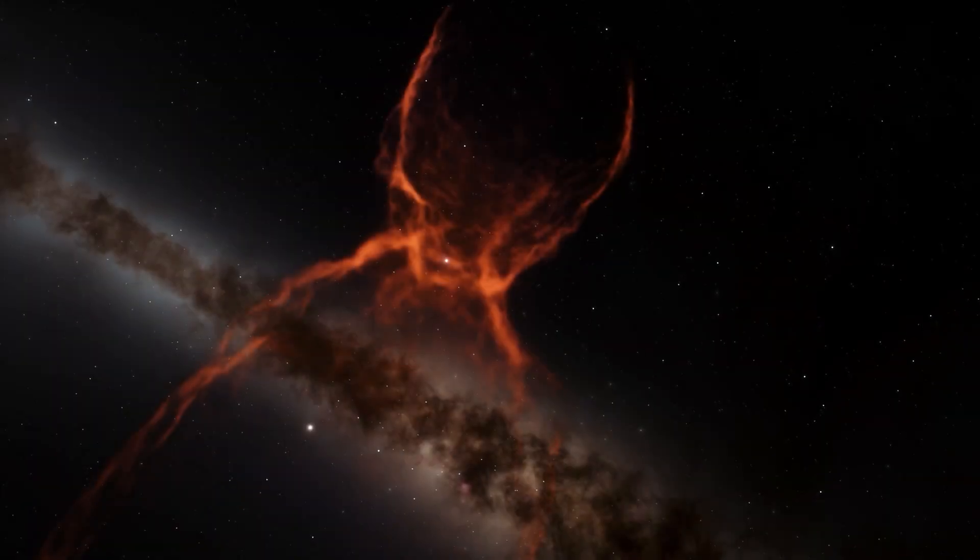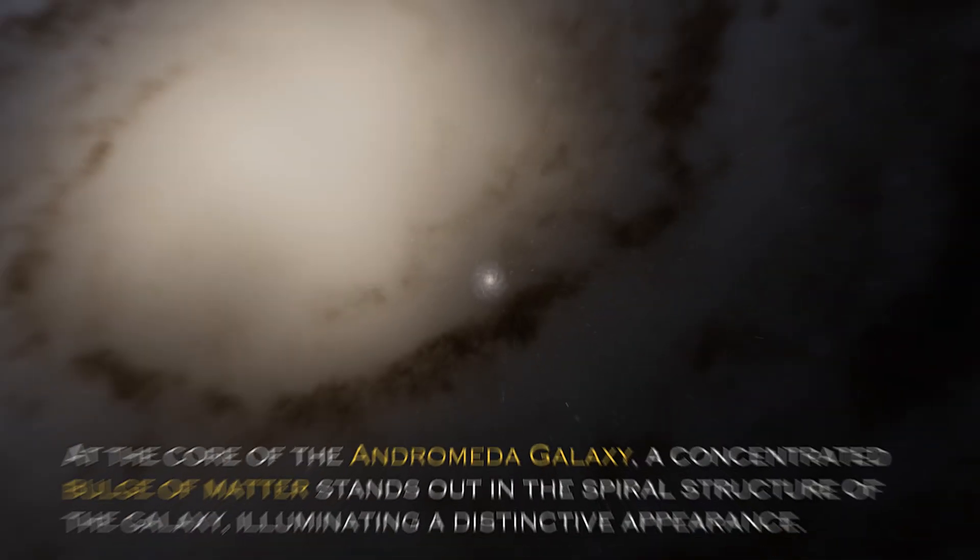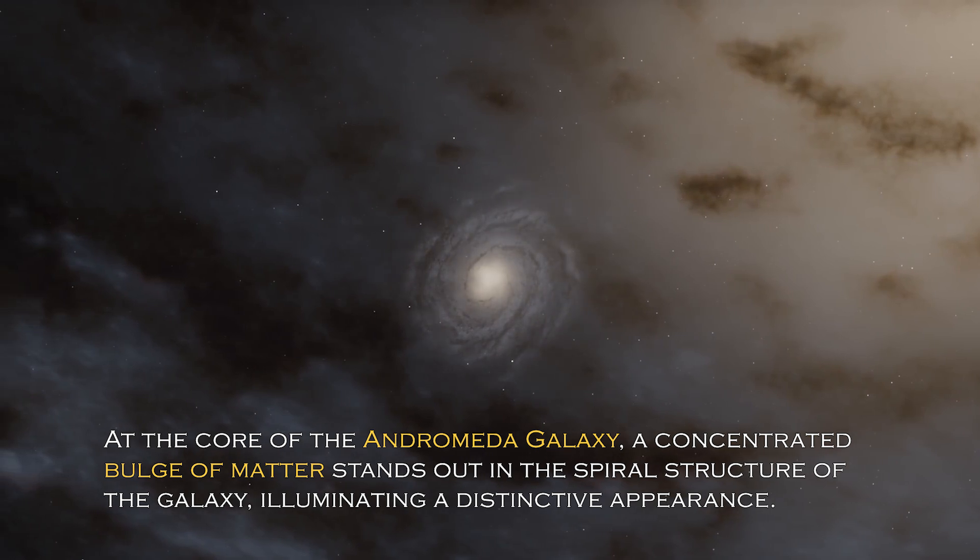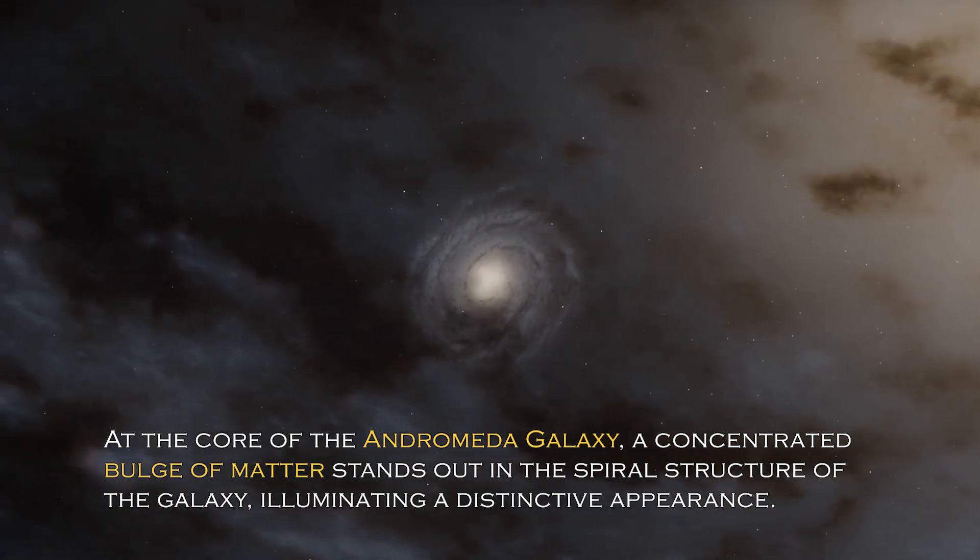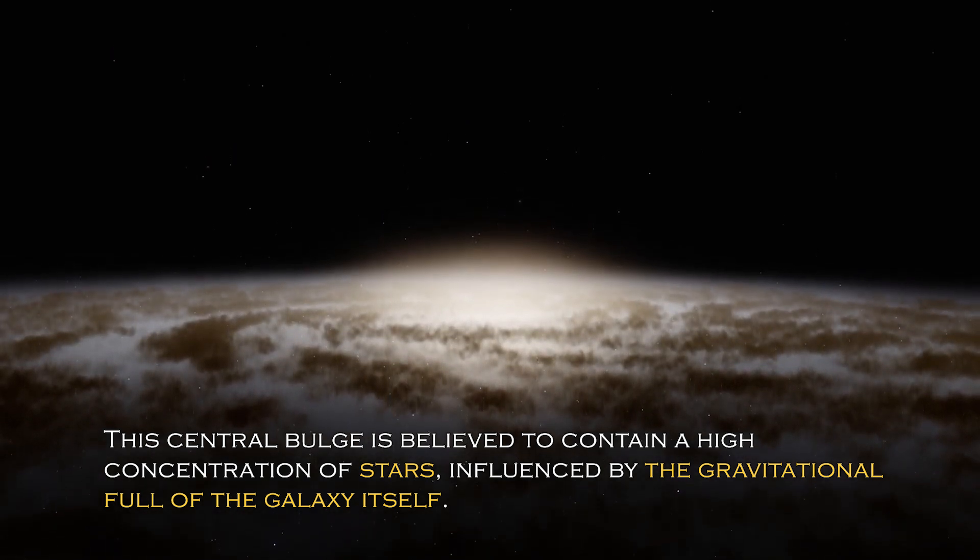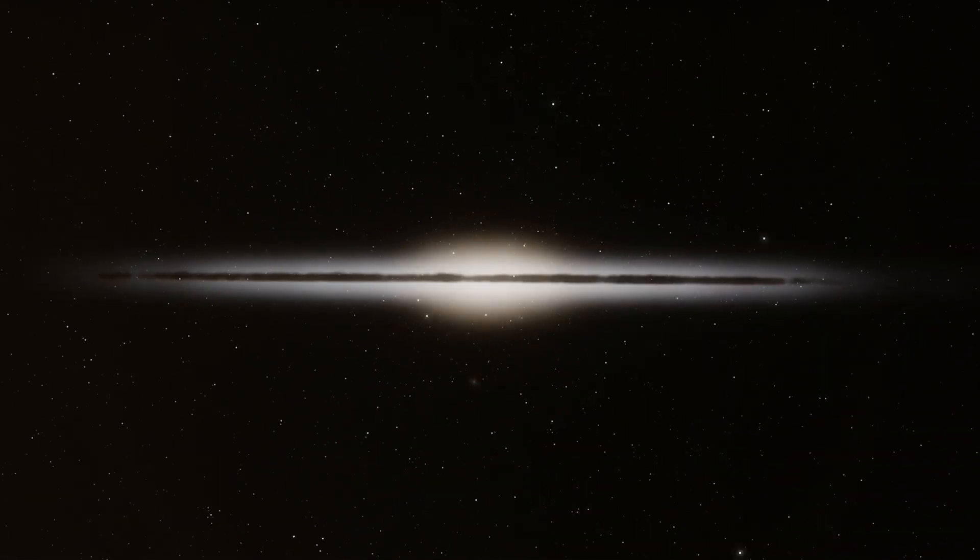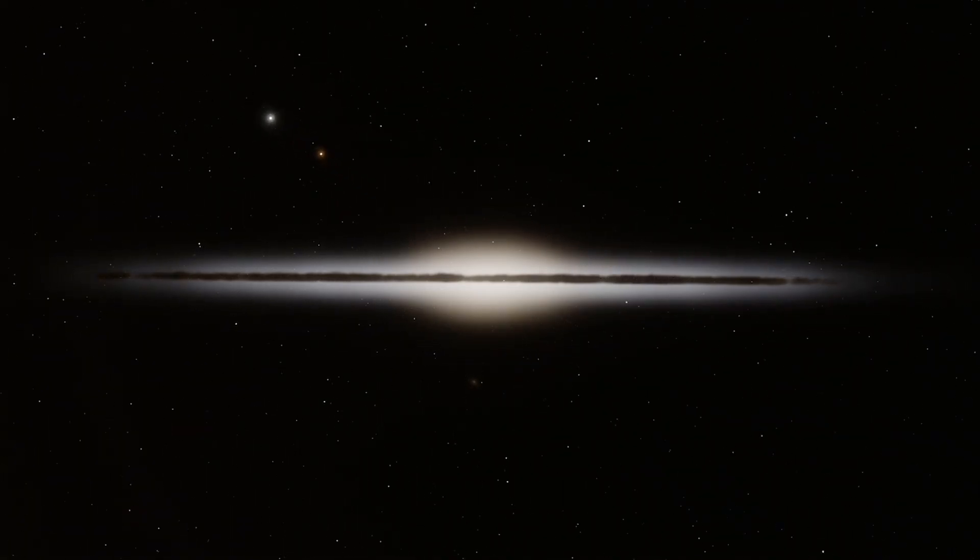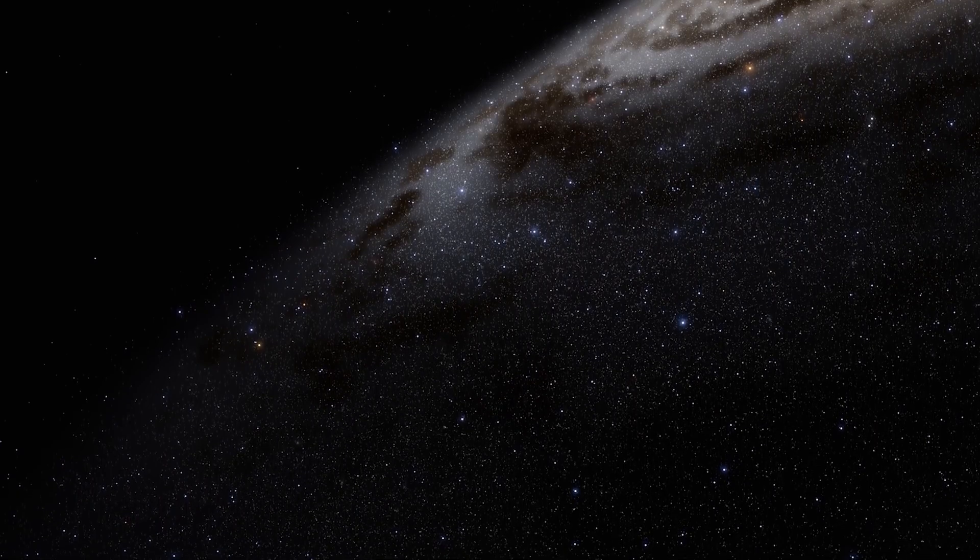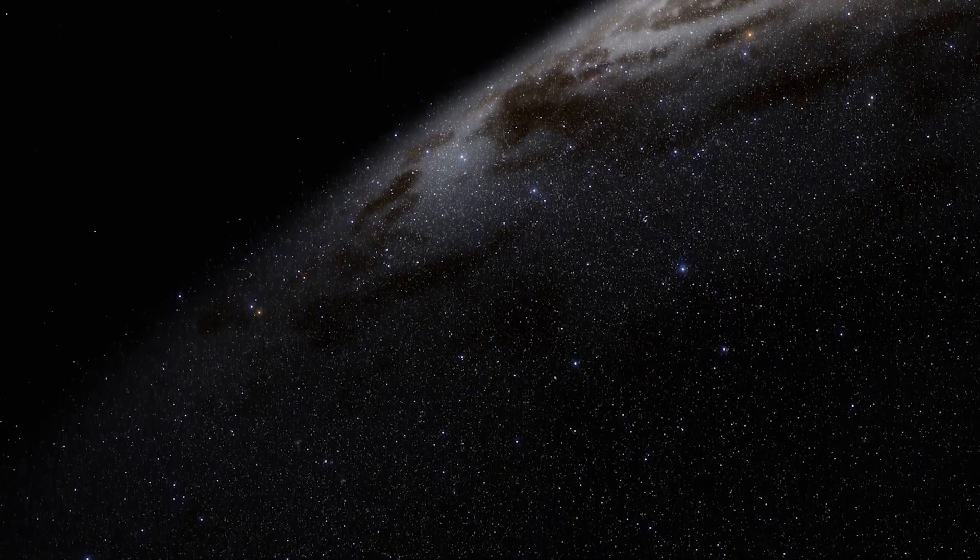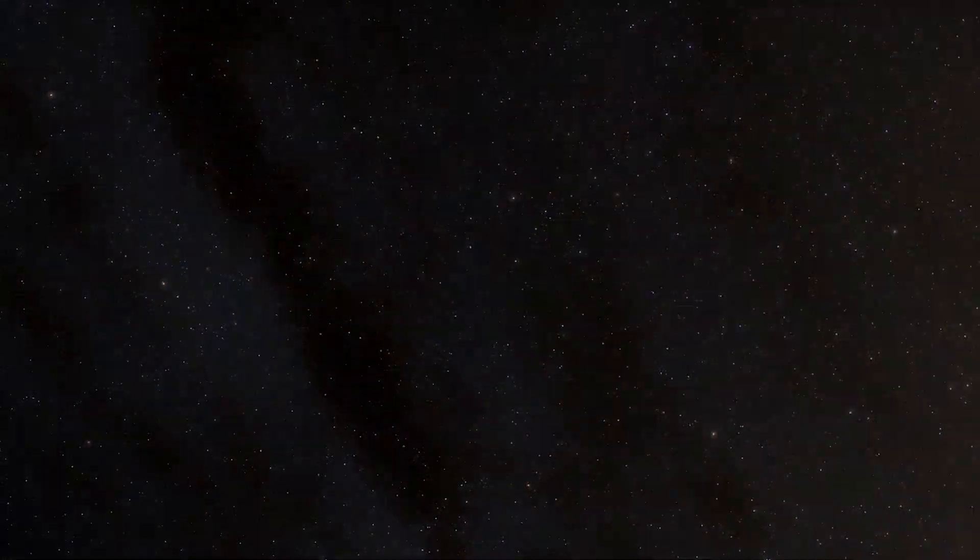Open space hides many secrets and each galaxy has different and surprising peculiarities. At the core of the Andromeda galaxy, a concentrated bulge of matter stands out in the spiral structure, illuminating a distinctive appearance. The central bulge is believed to contain a high concentration of stars influenced by the gravitational pull of the galaxy itself. In addition, there are more than 400 globular clusters scattered throughout the Andromeda galaxy, which are spherical collections of stars bound together by gravity.